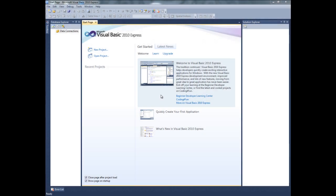Welcome guys to lesson 4 of Crazy Tutorials. In this video I'm going to show you how to work with picture boxes. So let's begin with clicking new project.